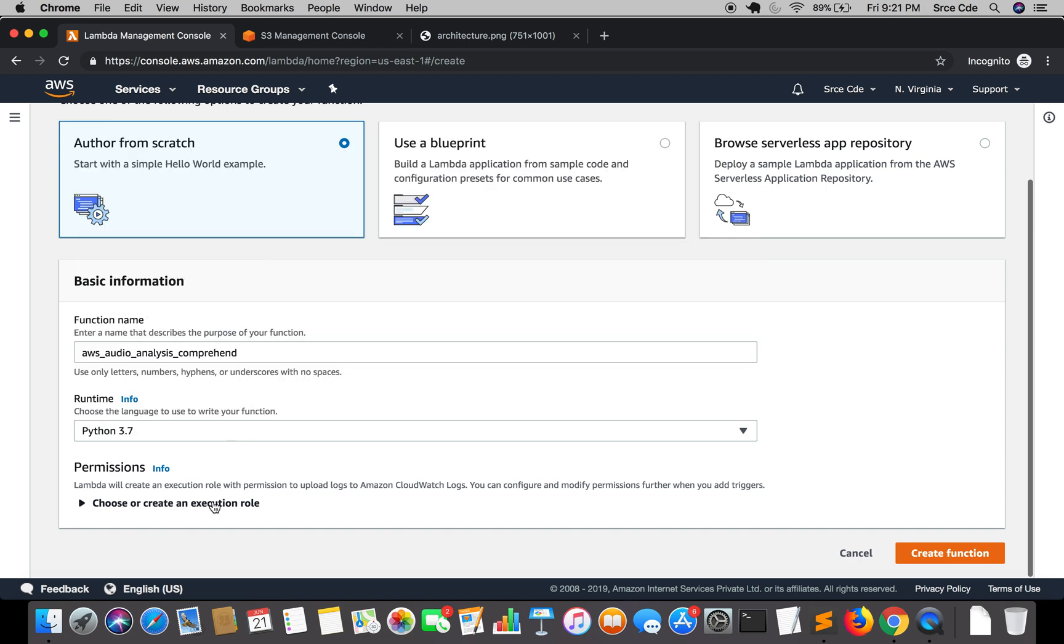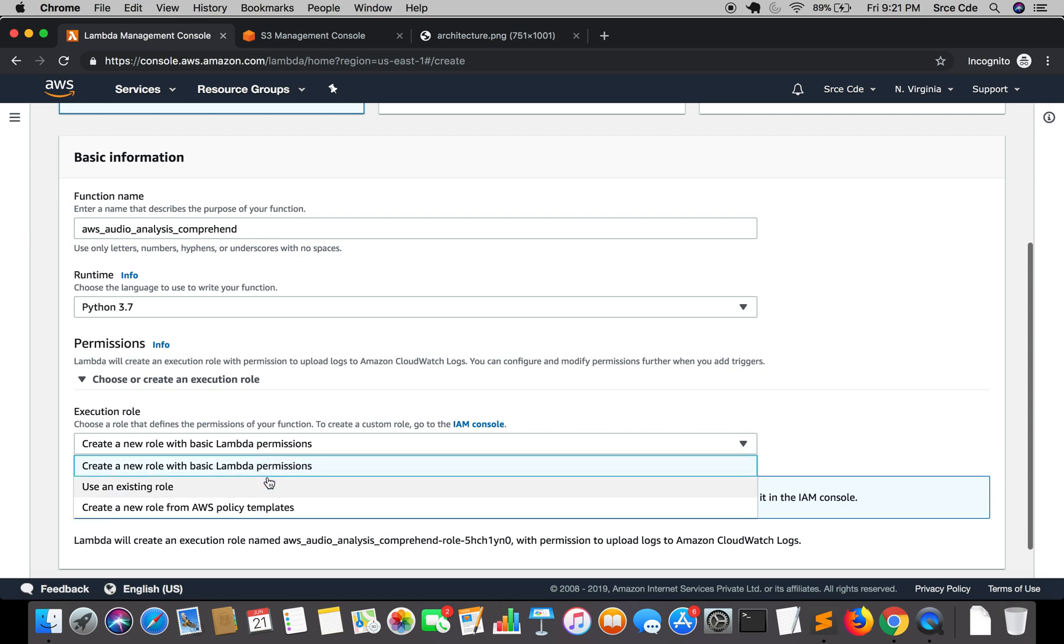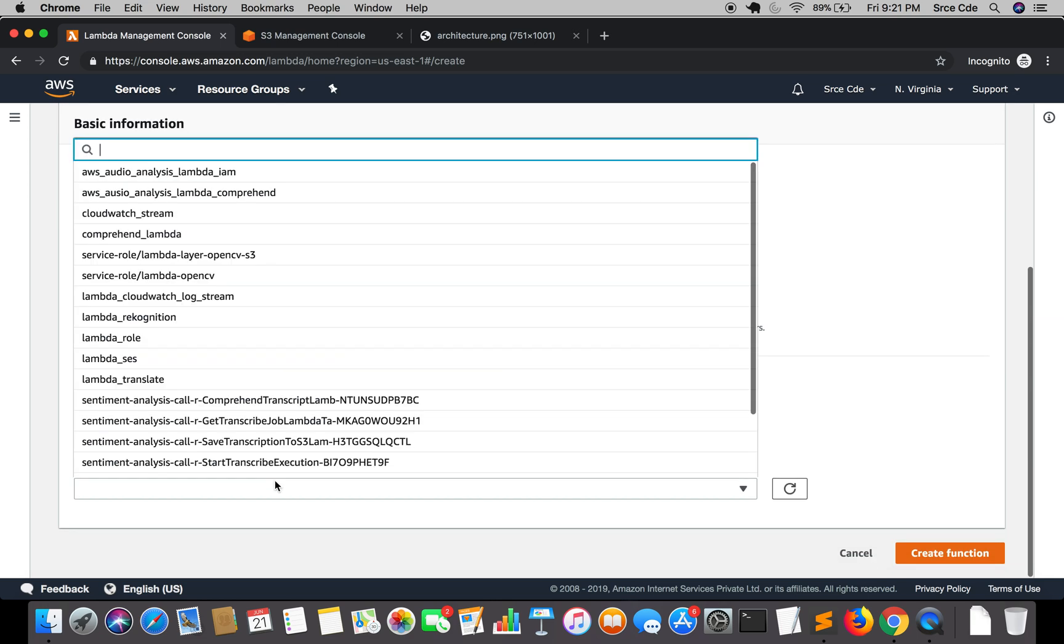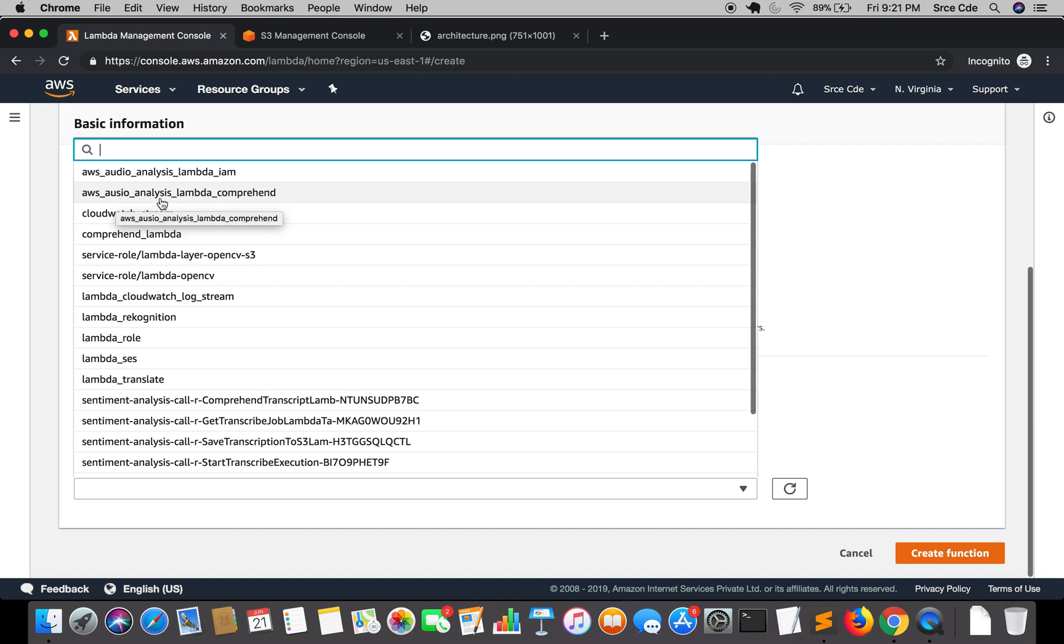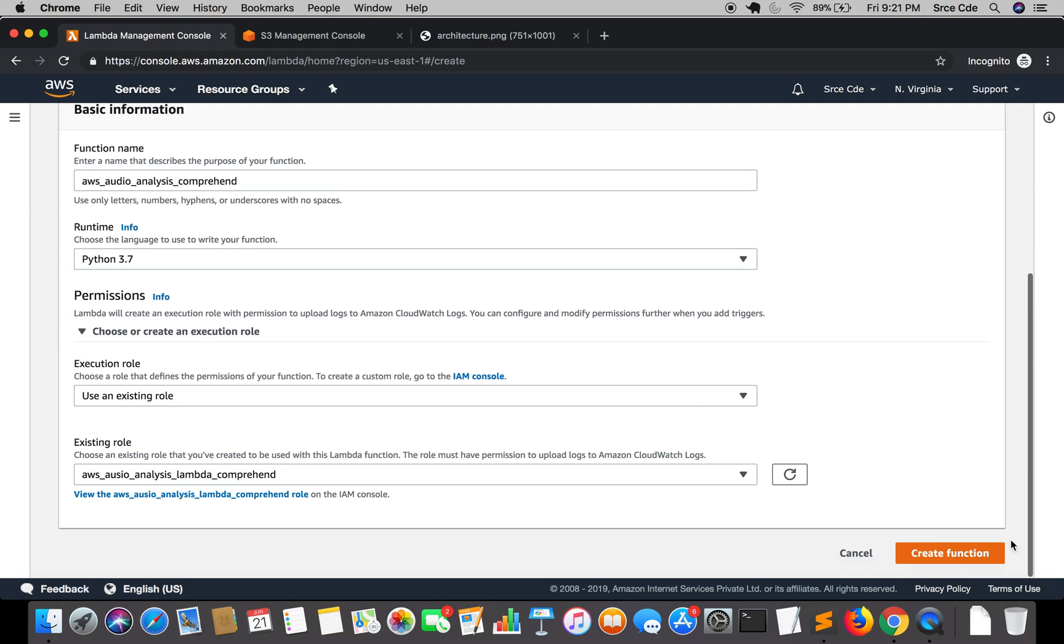Choose an existing role and select the role that we have just created. That is AWS audio analysis lambda comprehend, and we will say create function.